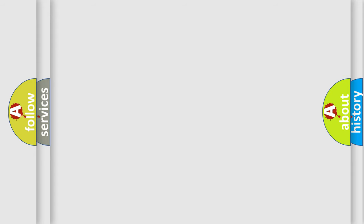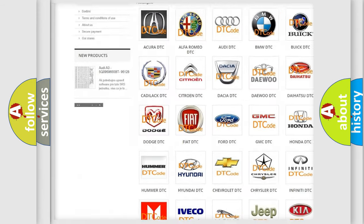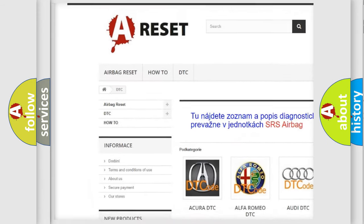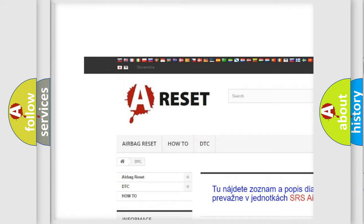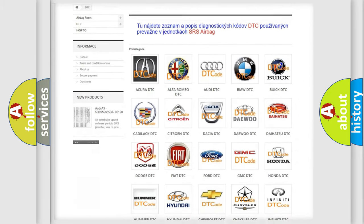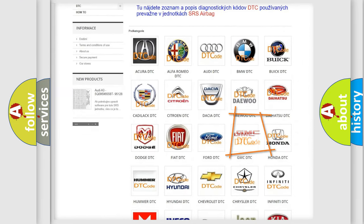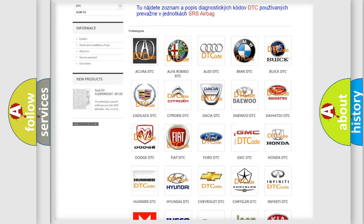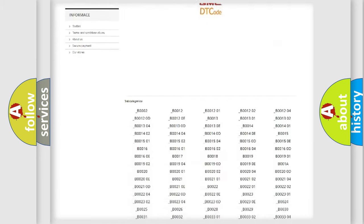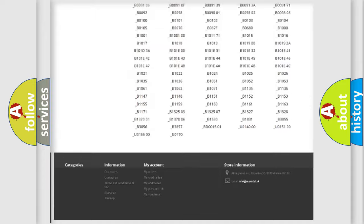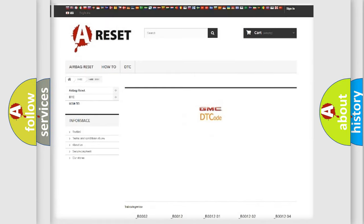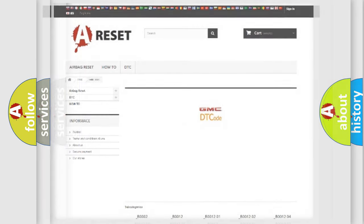Our website airbagreset.sk produces useful videos for you. You do not have to go through the OBD2 protocol anymore to know how to troubleshoot any car breakdown. You will find all the diagnostic codes that can be diagnosed in GMC vehicles, and many other useful things.